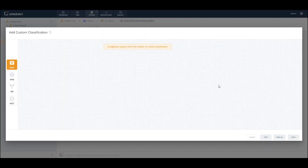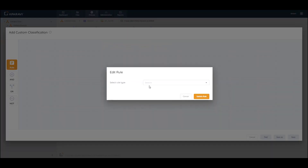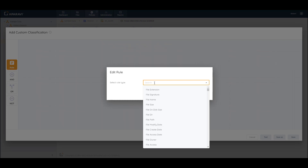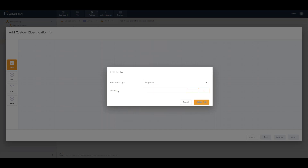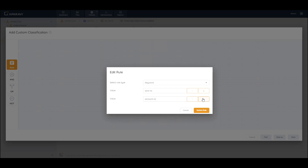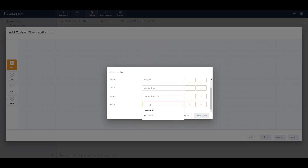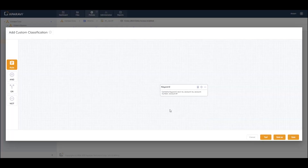We'll start a brand new custom classification. We'll once again start by dragging and dropping the Rule tile onto the grid. This time we'll create a custom classification starting with a keyword. By clicking the plus sign, we can add one or more keywords to search for. Let's add different variances of 'account number' because we want to look for an account number specific to our industry. I can update this rule.